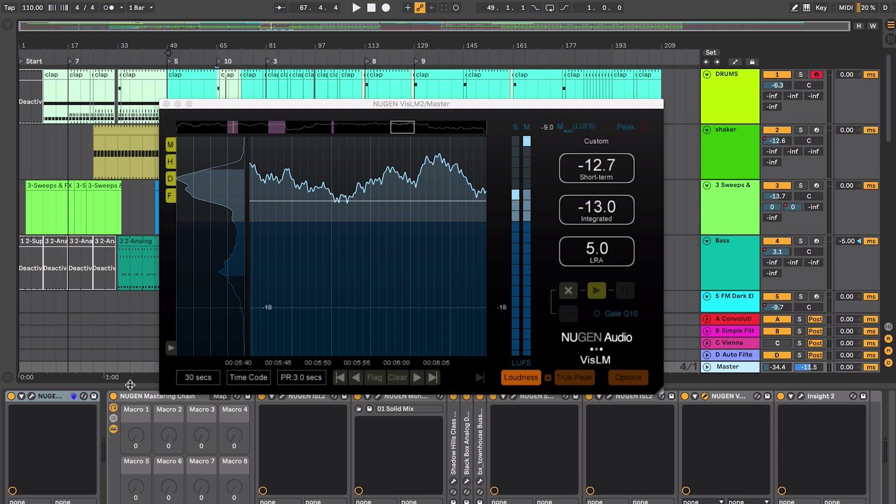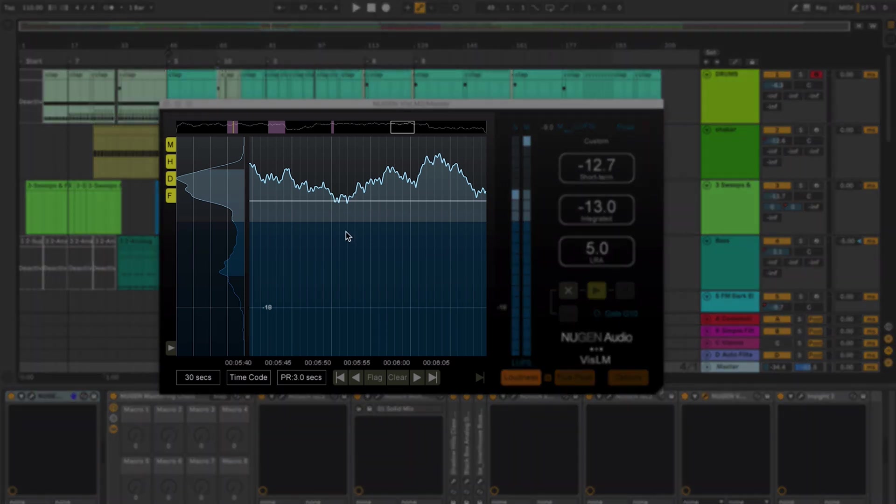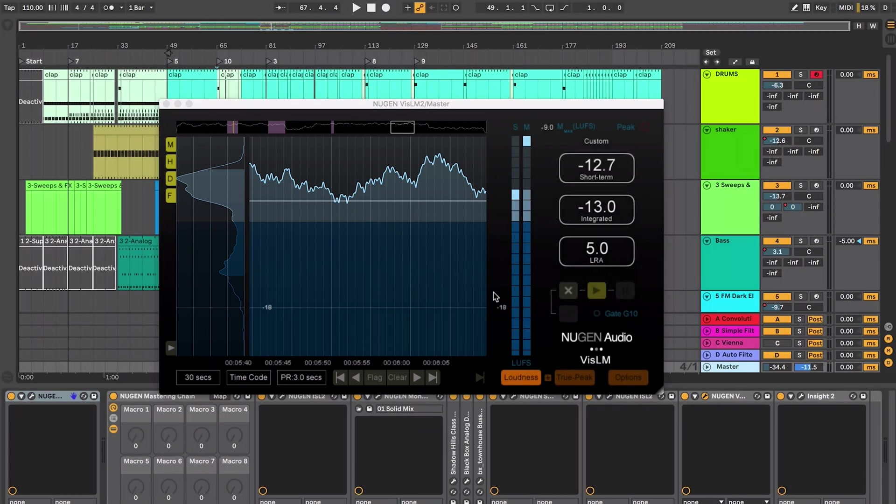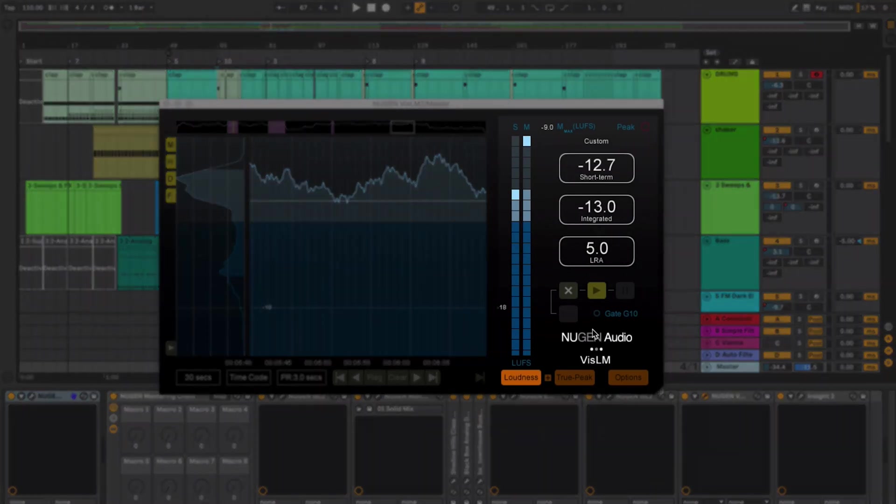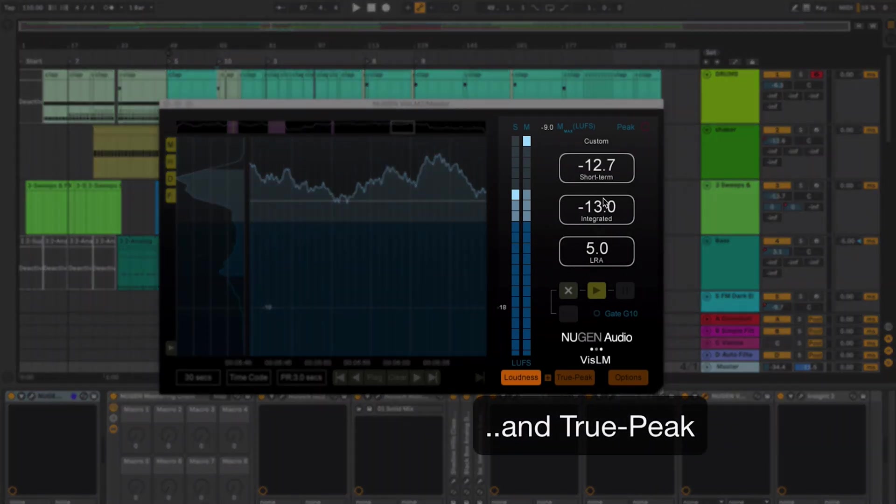It covers all the major loudness specifications and is fully customizable. It's broken down into two main areas: a history section with a graphical display, and then a loudness meter section on the right hand side.